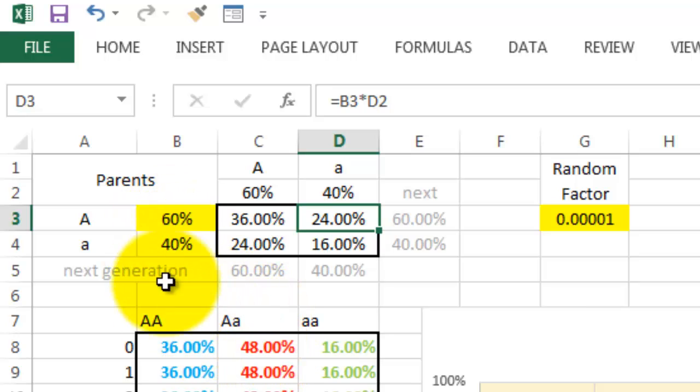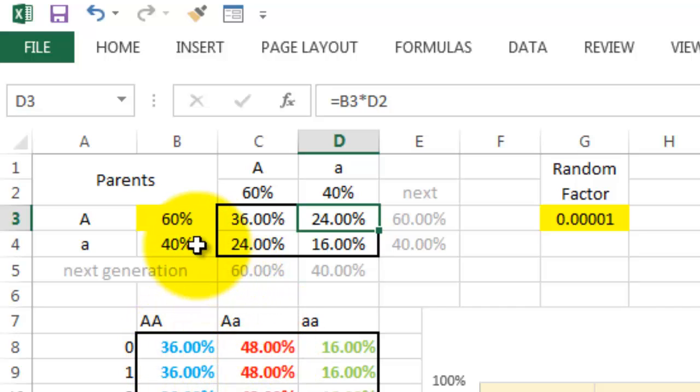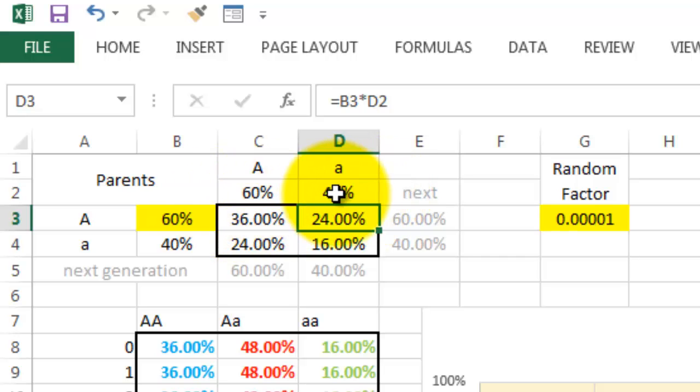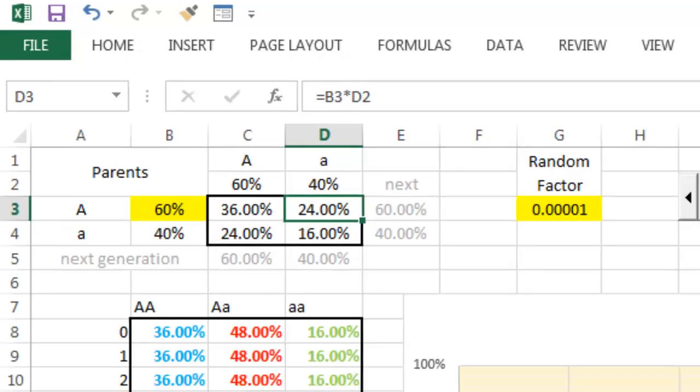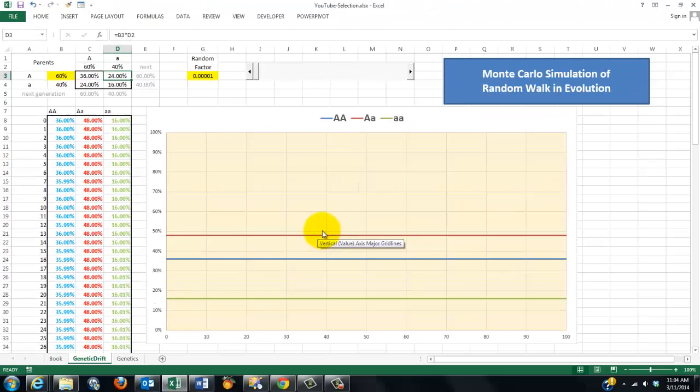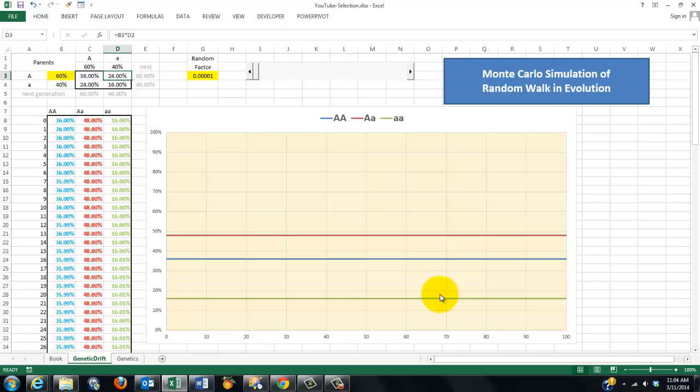Of course, we can change all of that, but that's not the issue for now. If that is the frequency of the alleles, then generation after generation, the percentage of homozygotes or heterozygotes will remain exactly the same.